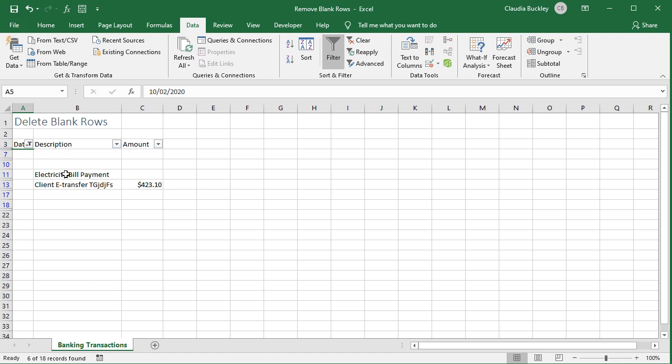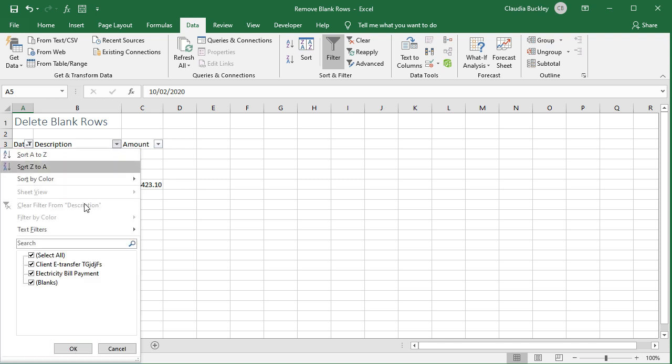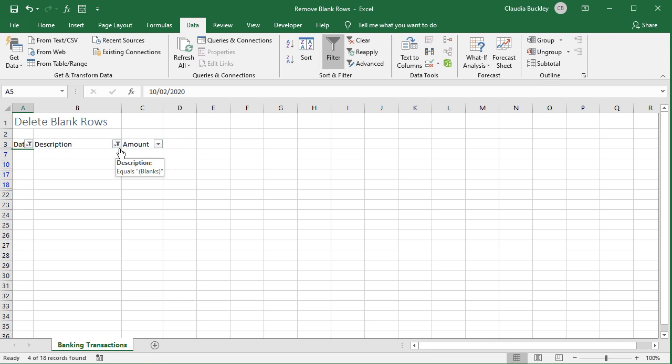Rows that contain data in the first column will now be hidden by your filter. Repeat this process for all the remaining rows until you're only looking at blank rows.